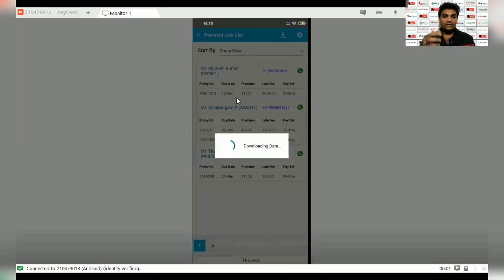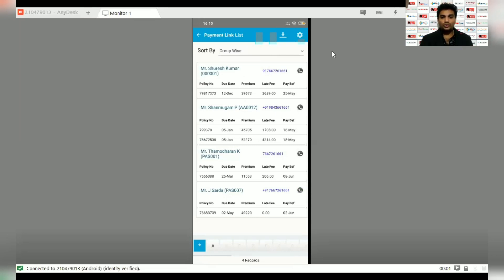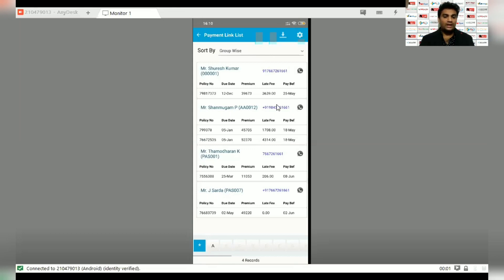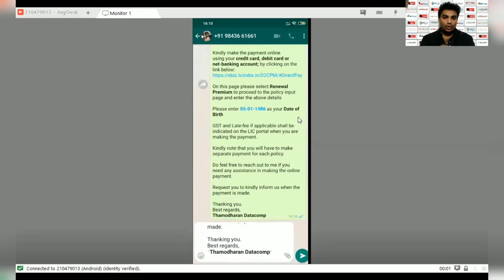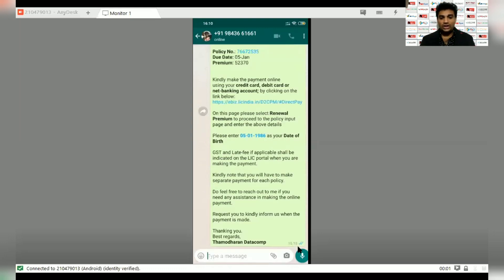You can find the same data and same message for the customer. You can find the same contact number in your WhatsApp already. In the option, you can use the same link. If you have two policies with outstanding premiums, you can send a message immediately in one shot. If you want to touch the icon and send via WhatsApp, the message goes directly to the contact number.